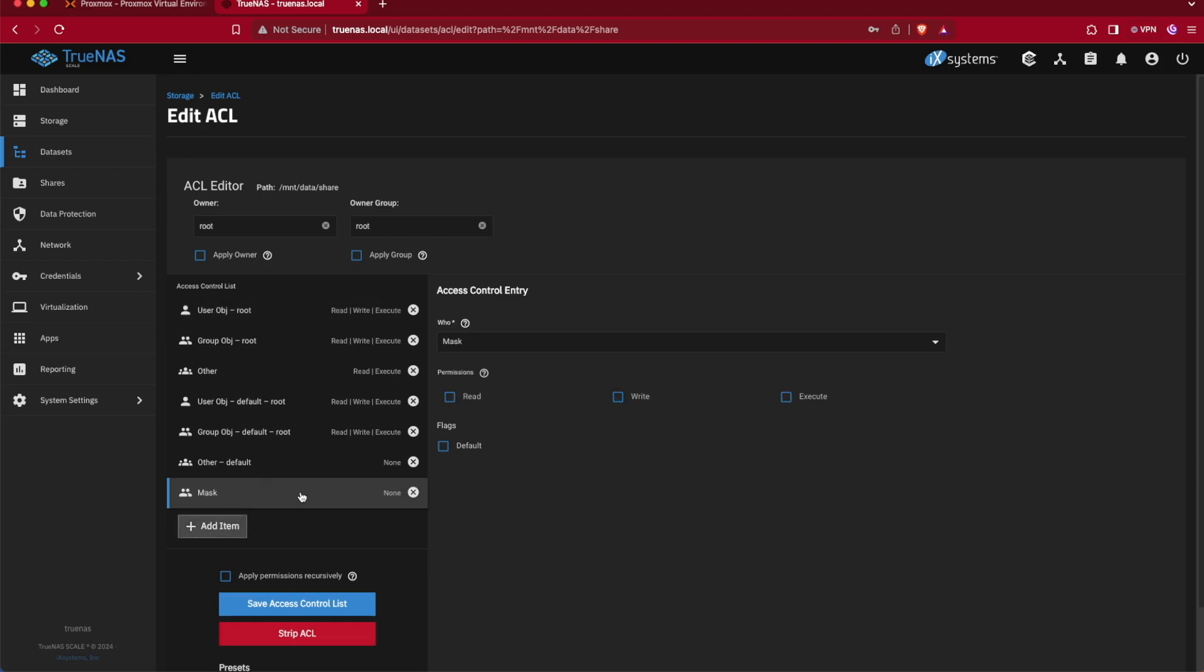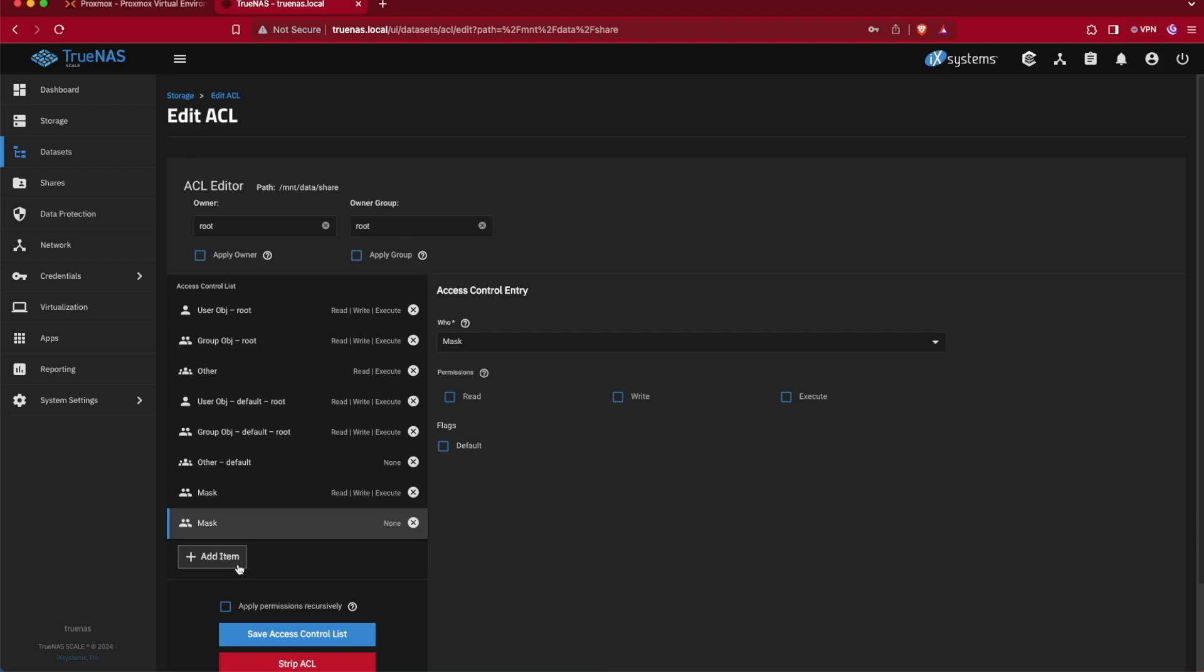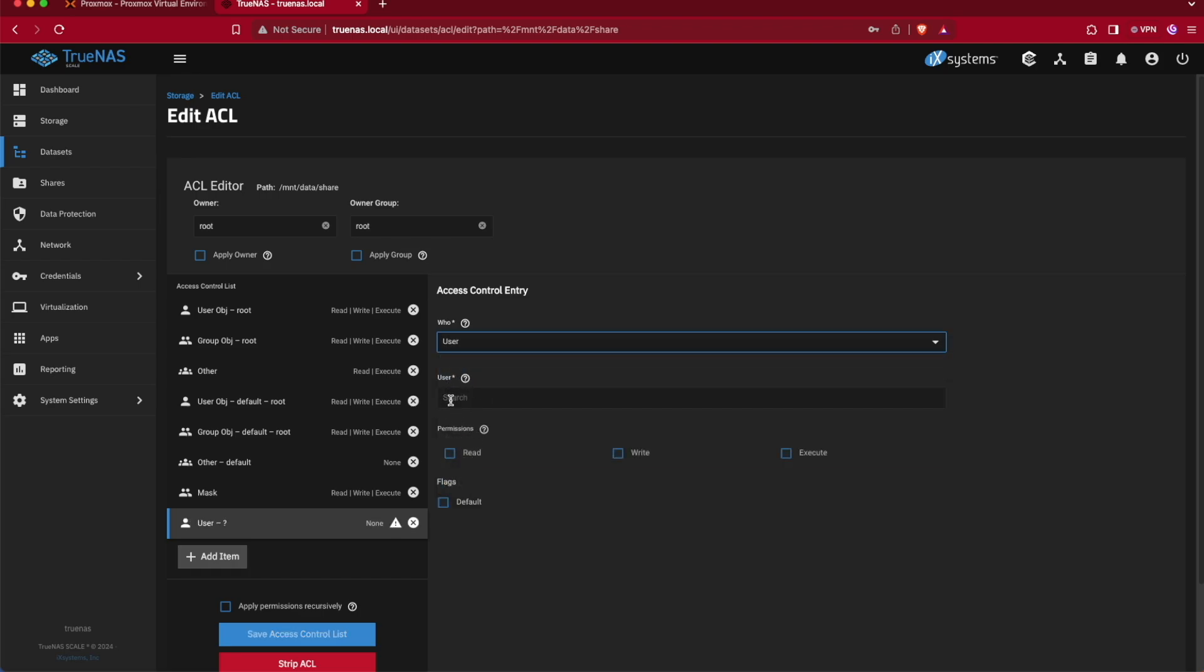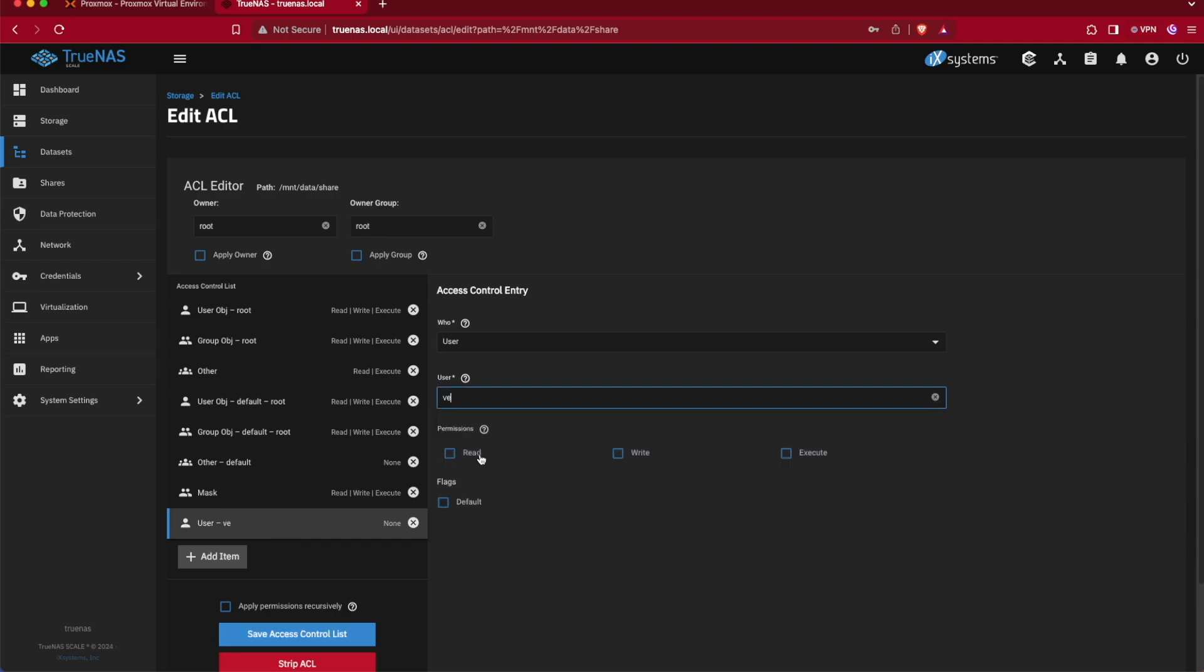The first access control list is going to be something called a mask, and for that mask we'll give it read, write, and execute permissions. Then we're going to add another access control entry, and for this access control entry we're going to add the user. For the user we'll add the user VE that we created a moment ago to be able to access our share, and again we'll give it read, write, and execute permissions.